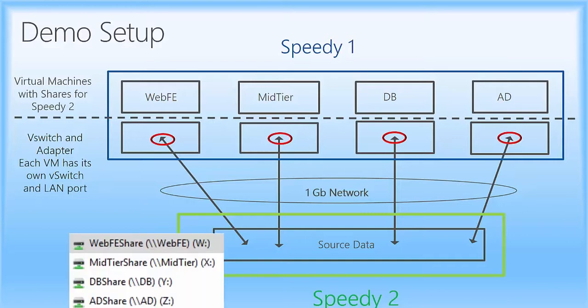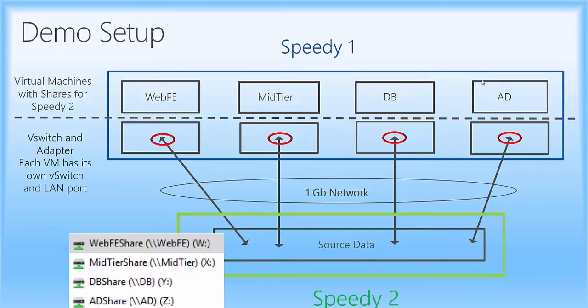And then the shares on speedy2 are a web front end share that will connect here, mid-tier share, which connects here, database share, which connects here, and then an AD share, which connects to the AD virtual machine as well. So that's the setup. Now let's go ahead and take a look at the environment.